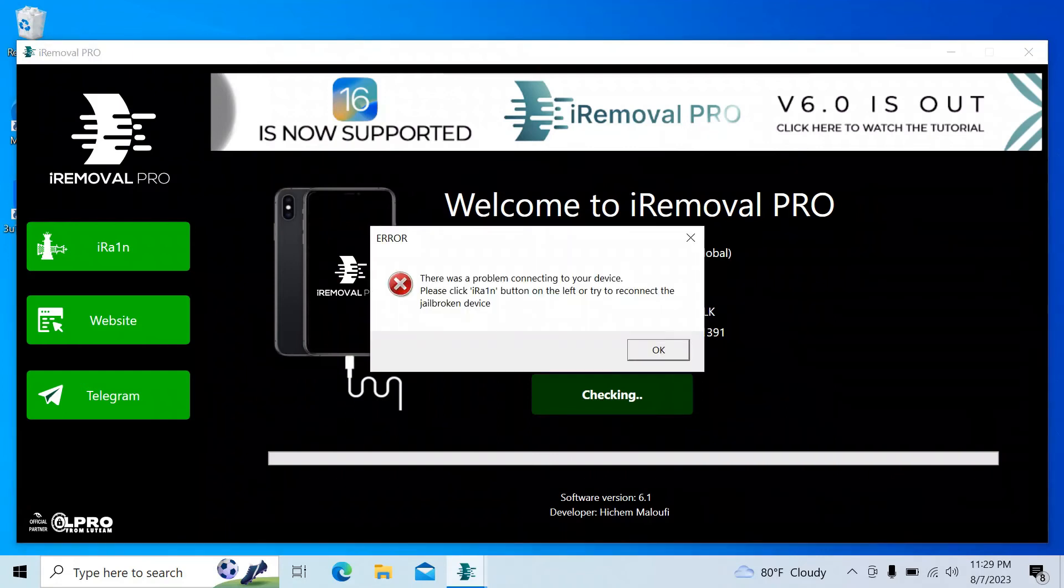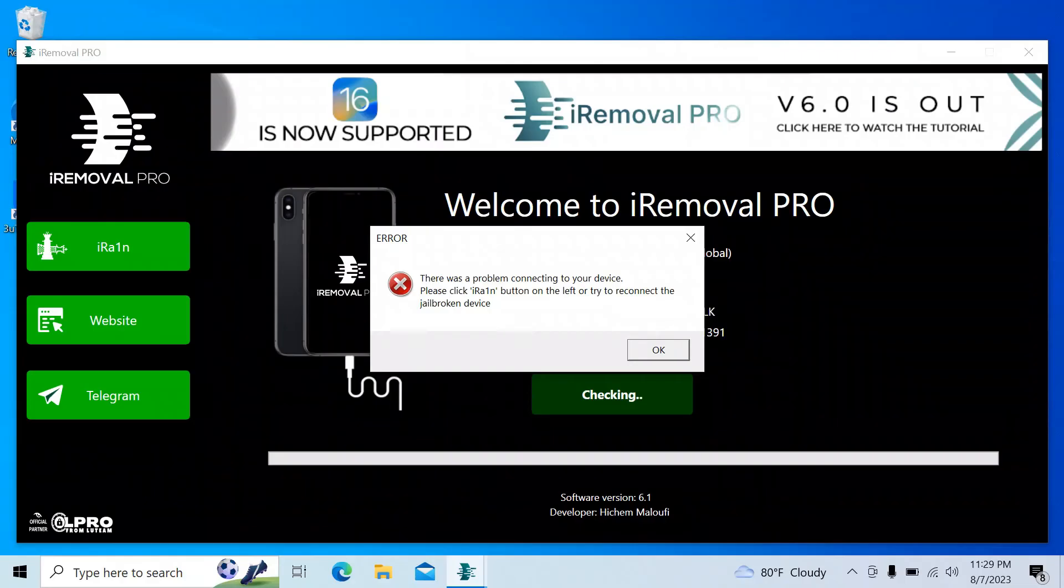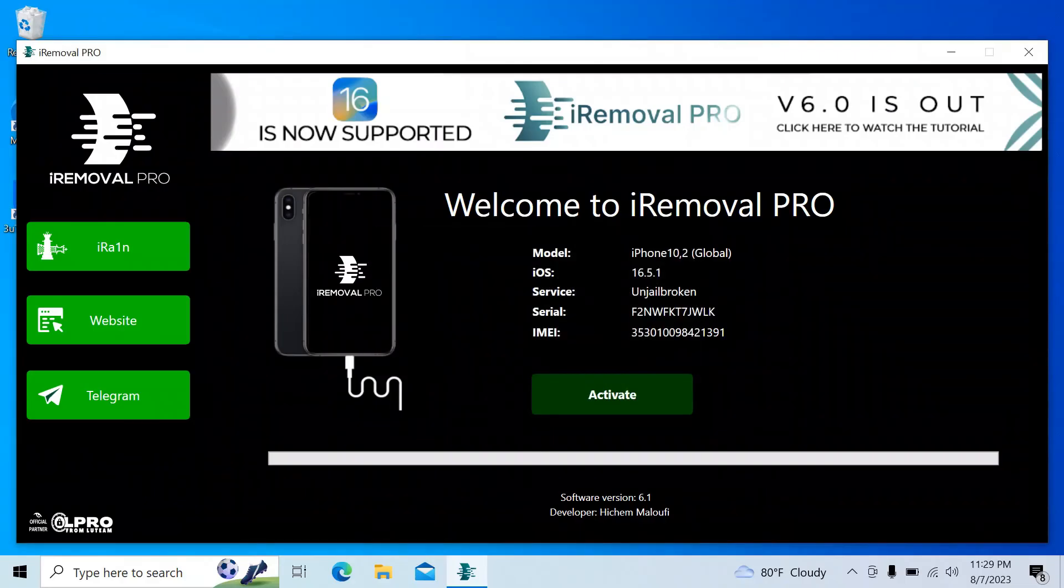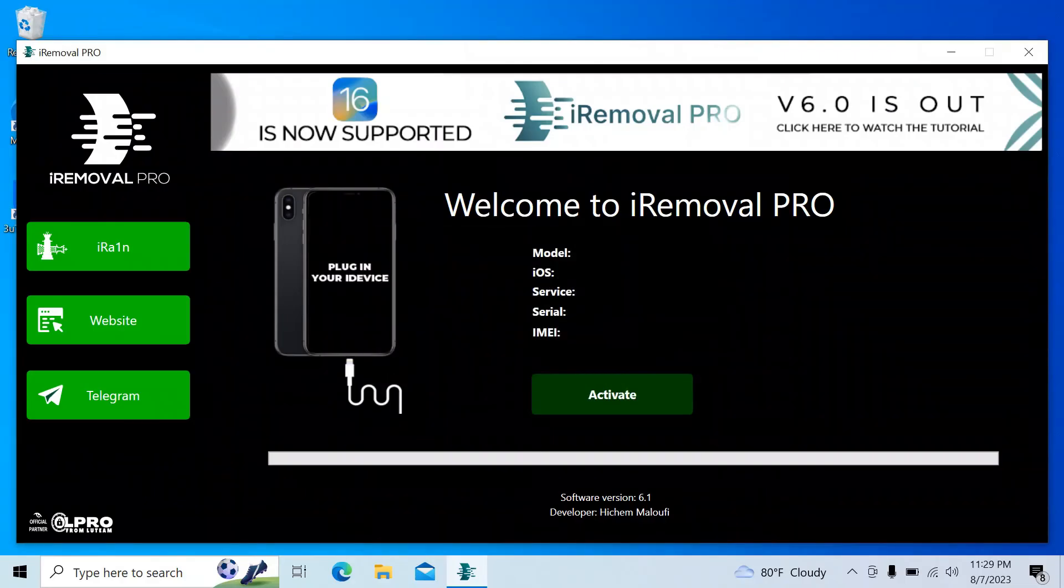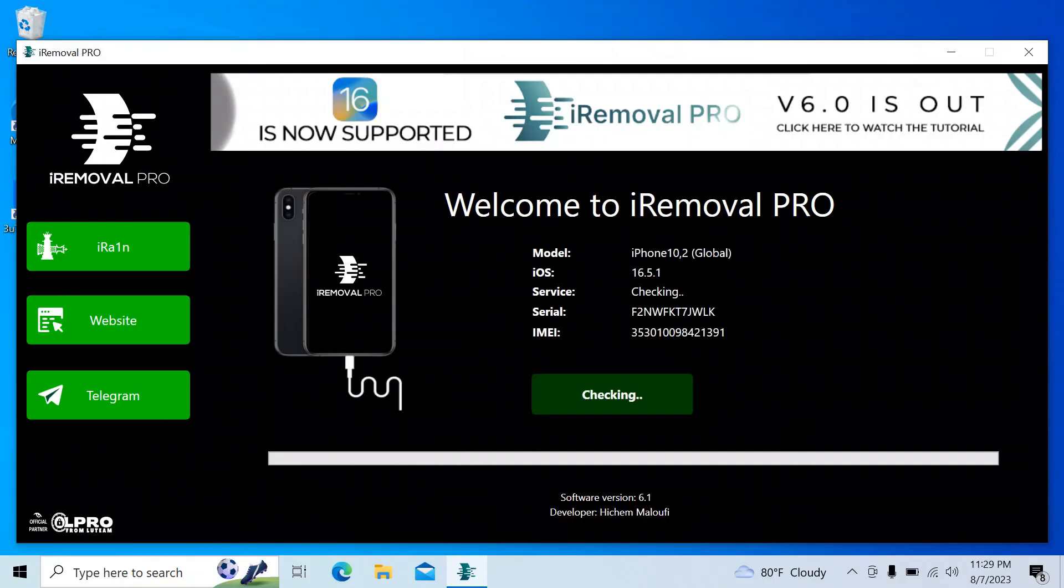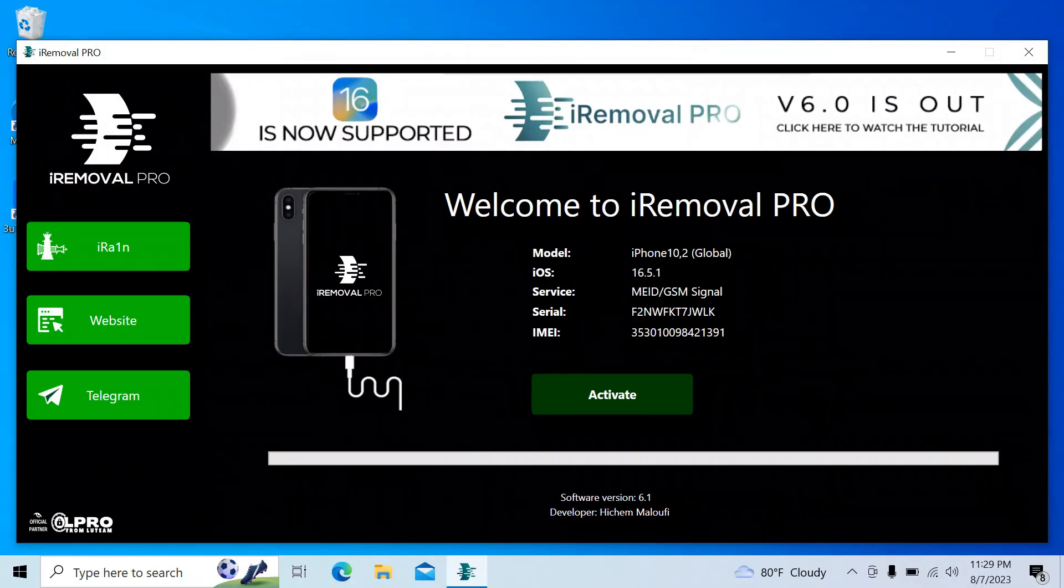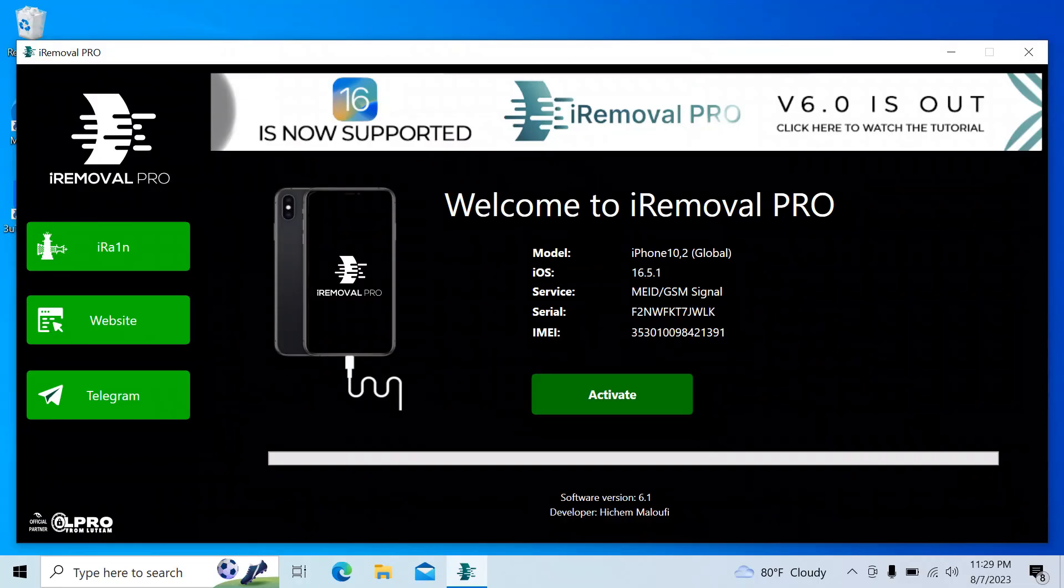There is still getting the error but no problem, just reconnect the cable. Now wait. It's checking if our device is activated or the serial number is registered. There is showing the activate button. That means our serial number is already registered in the database.